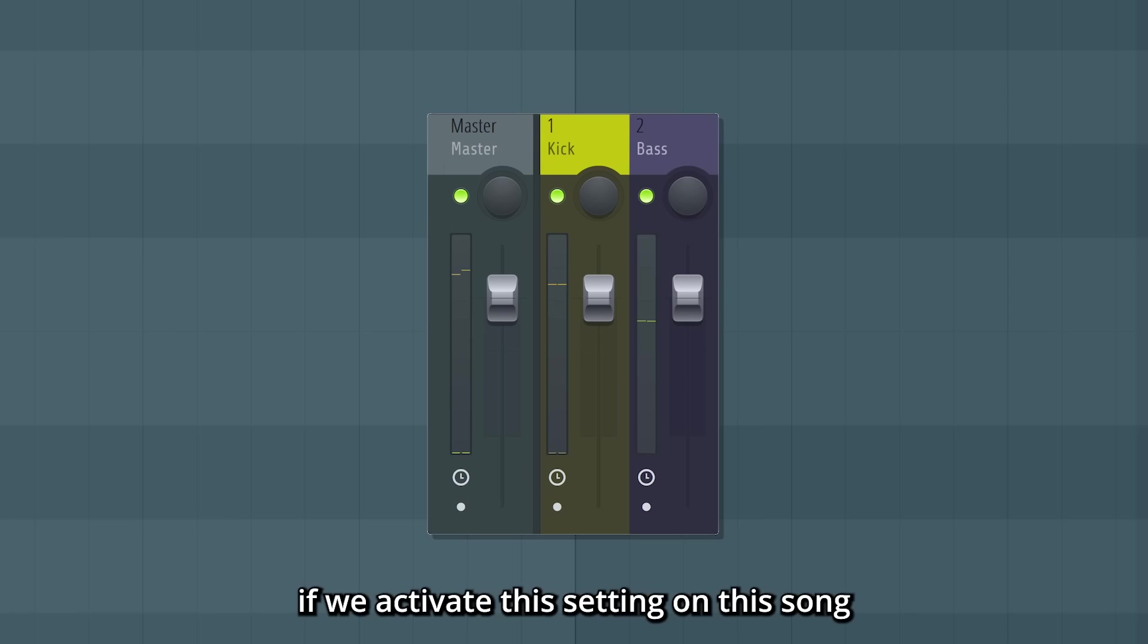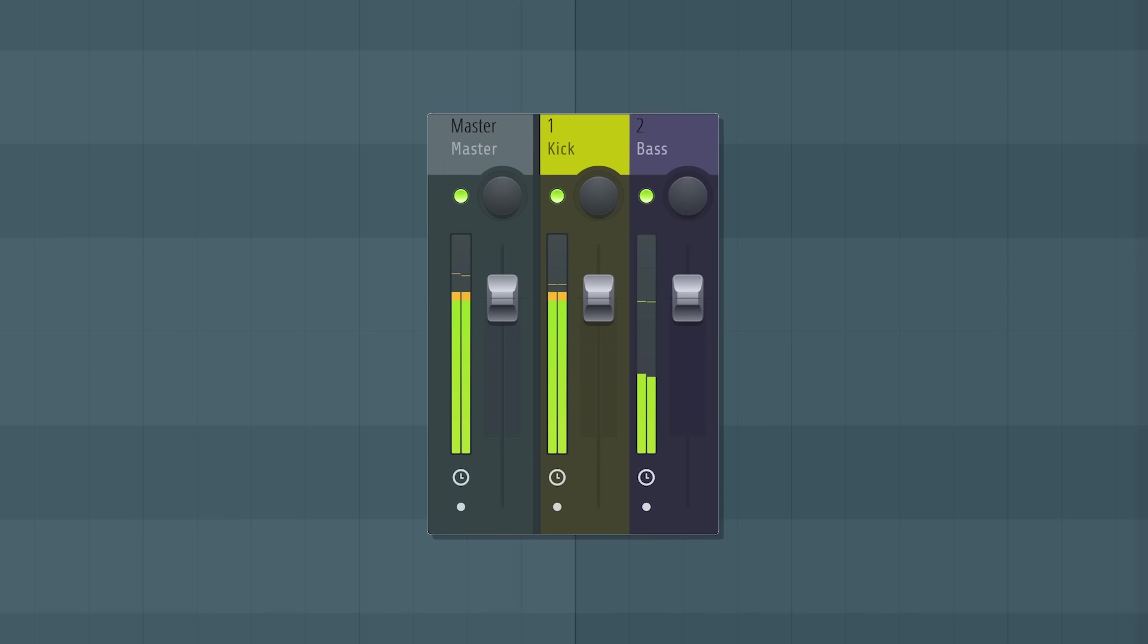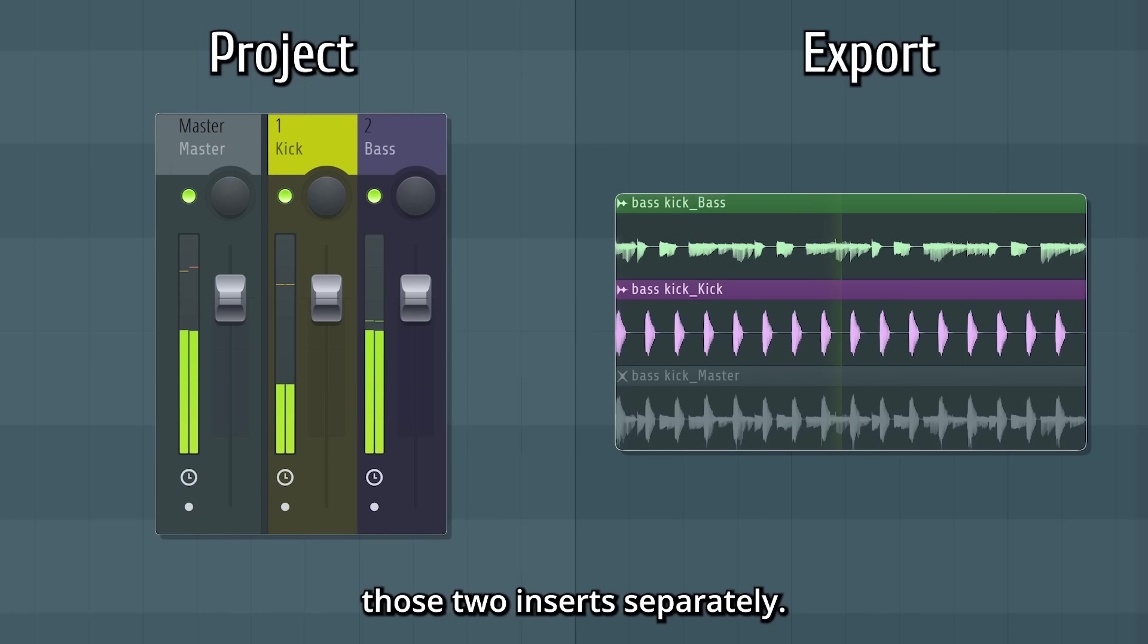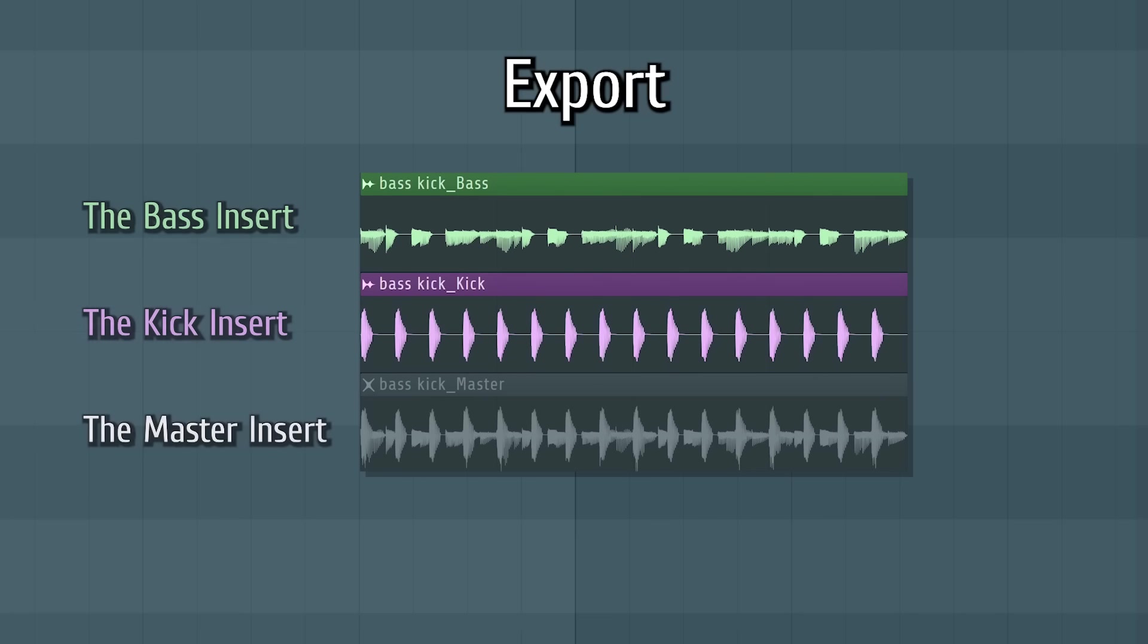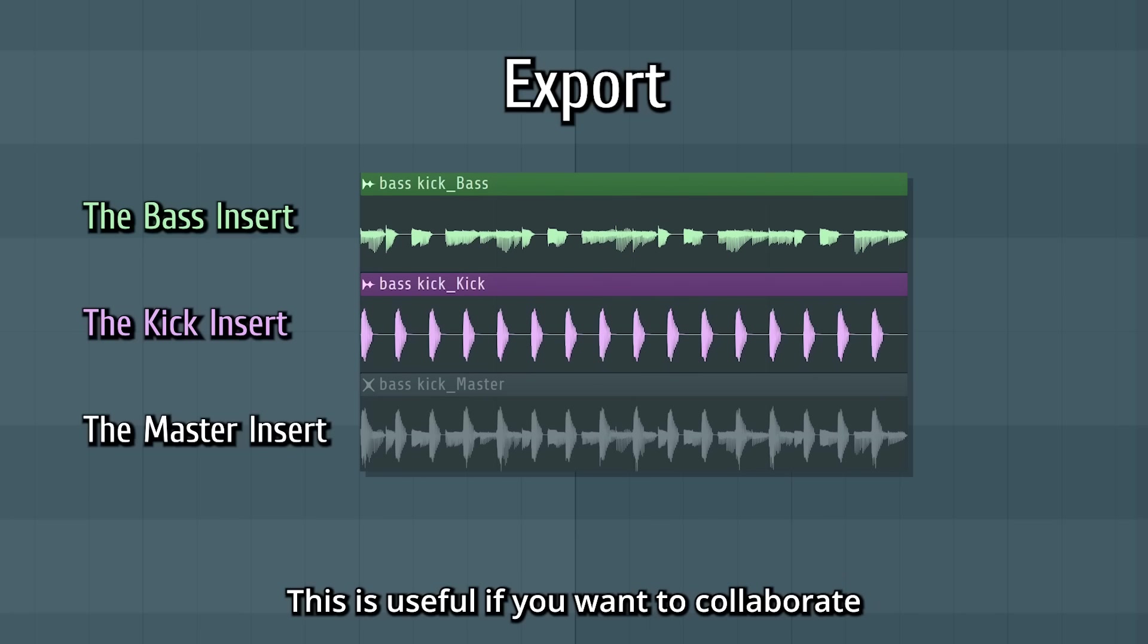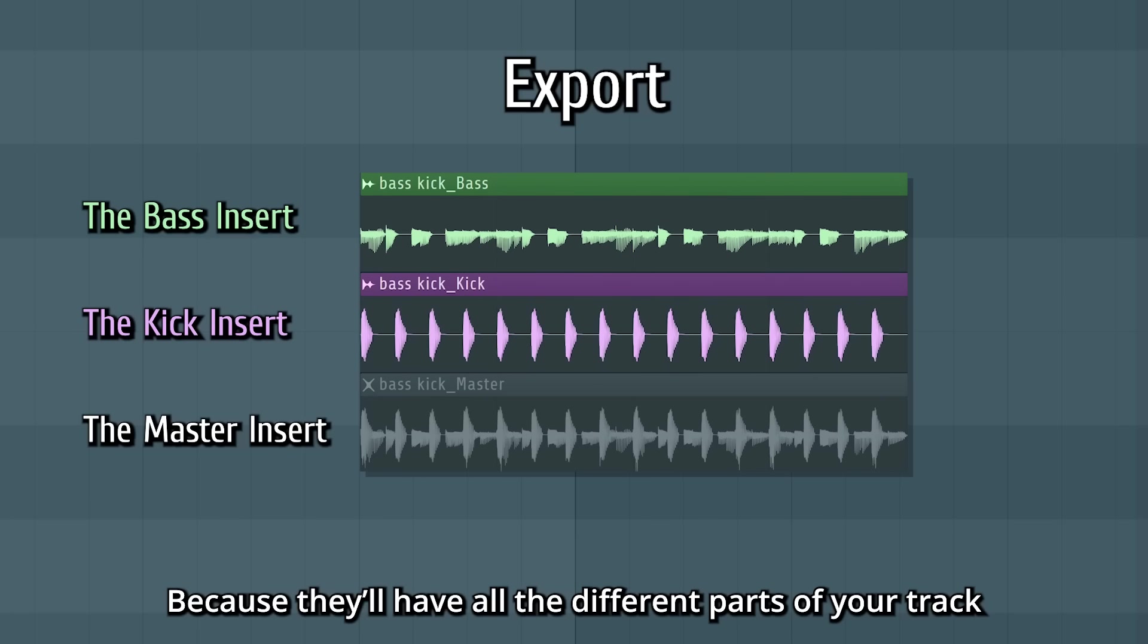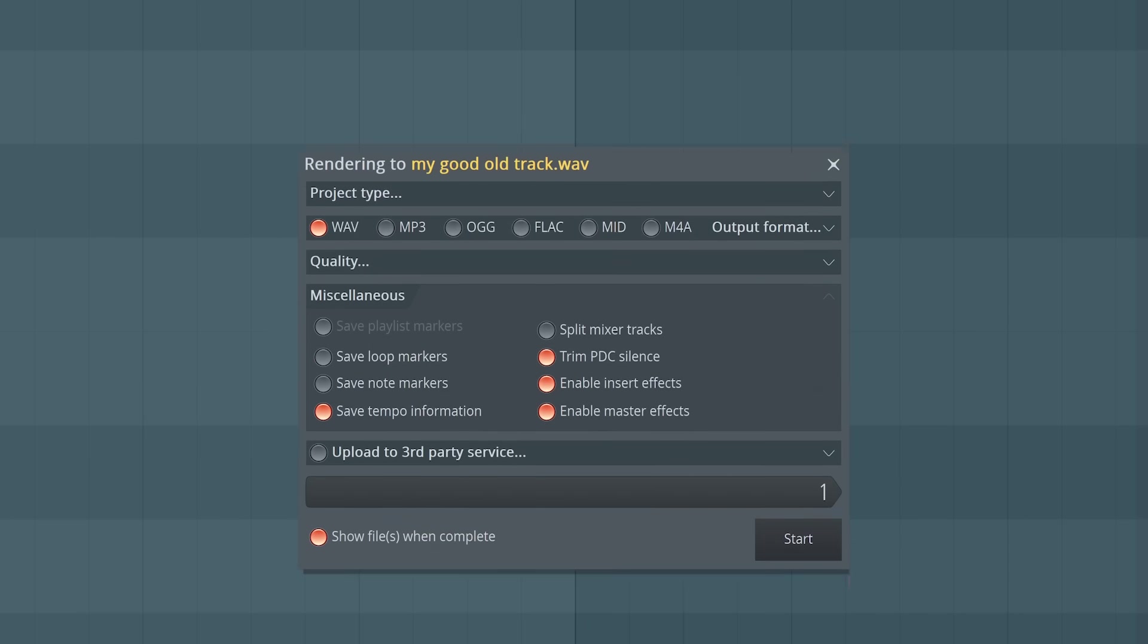the export will give us those two inserts separately. This is useful if you want to collaborate with someone who doesn't use FL Studio, because they'll have all the different parts of your track as separate audio files.